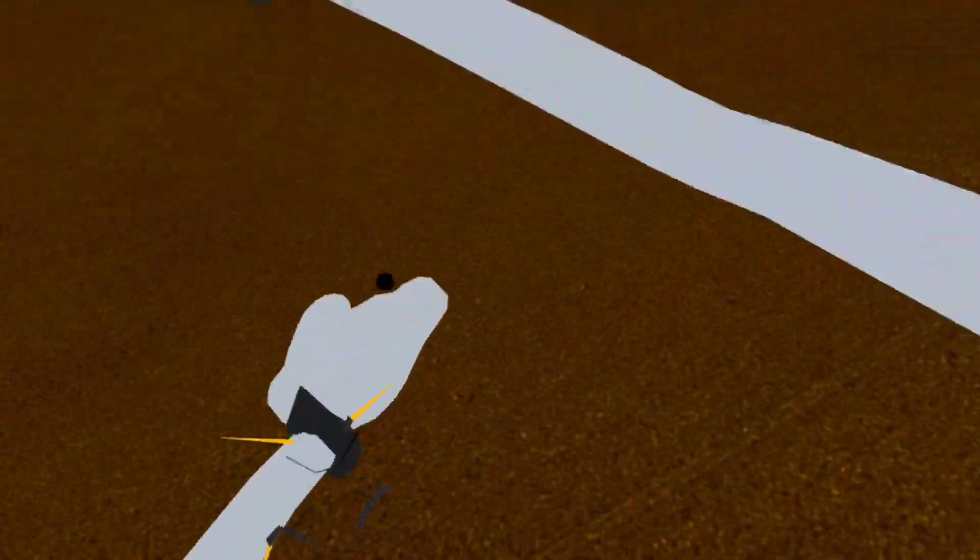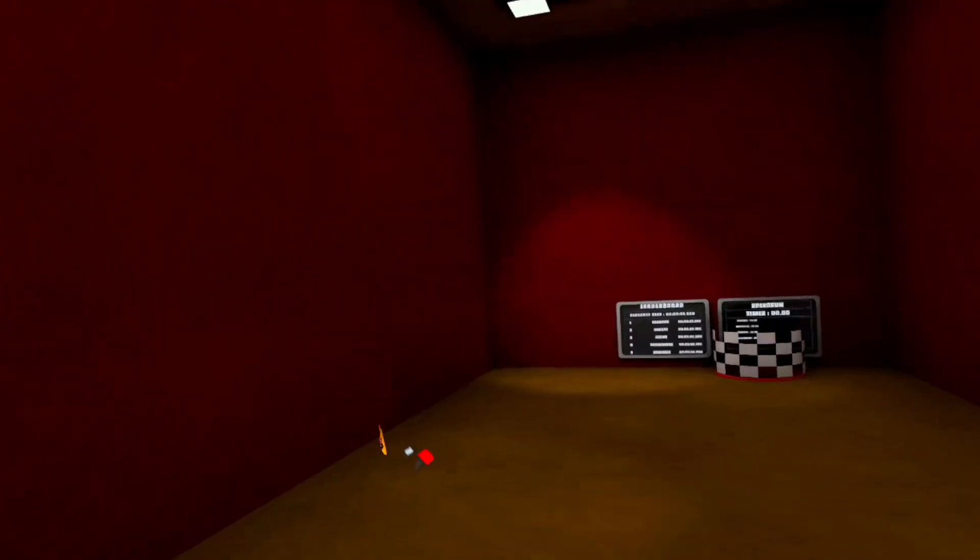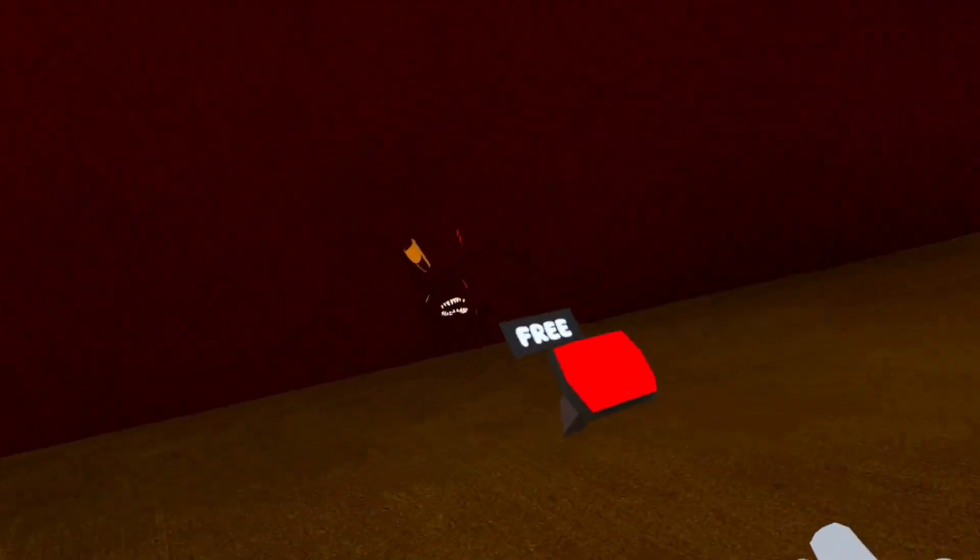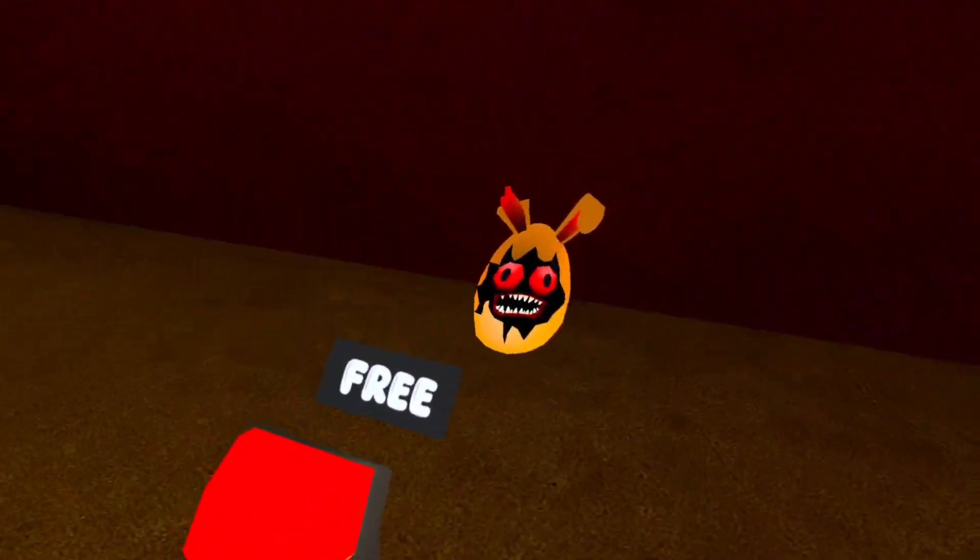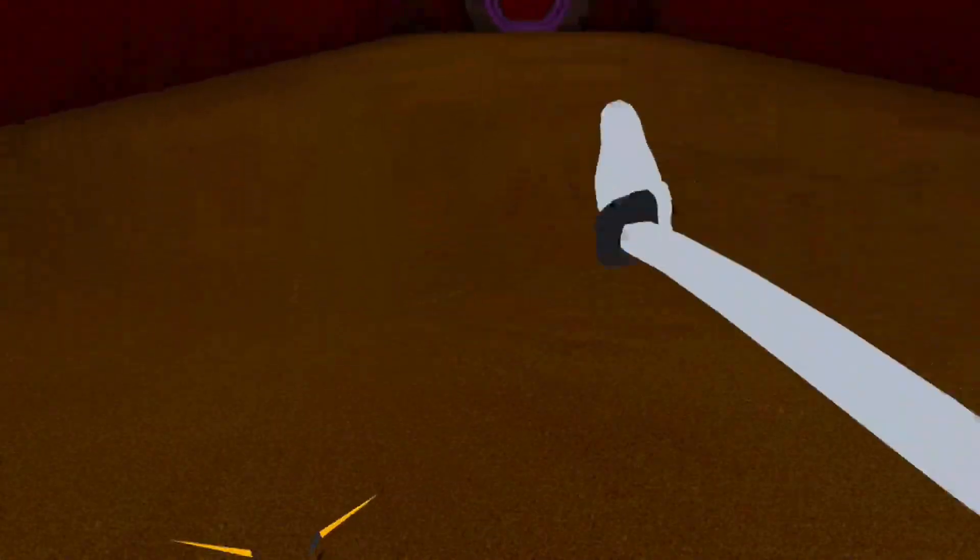I just like all my controllers that was hard. And then there's a free cosmetic you get up here. It's an Easter bunny. Pretty cool.